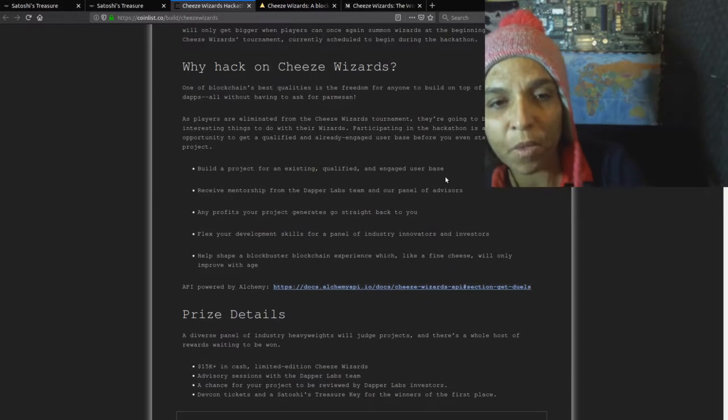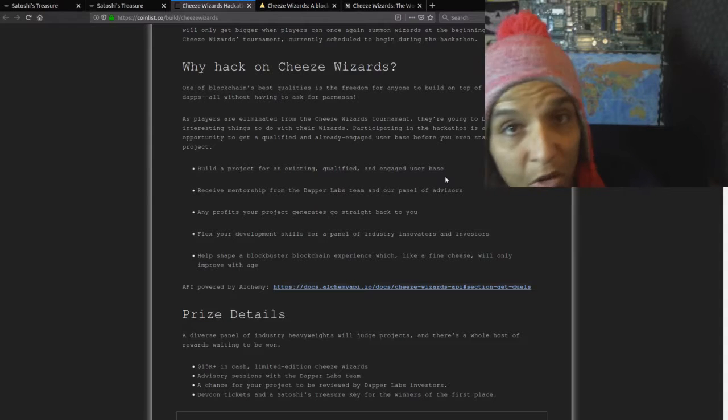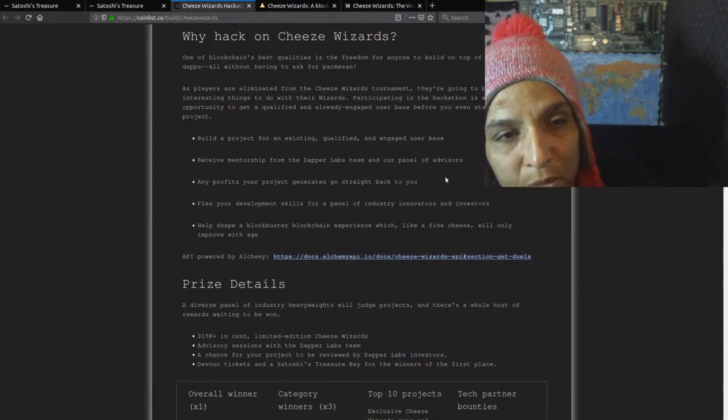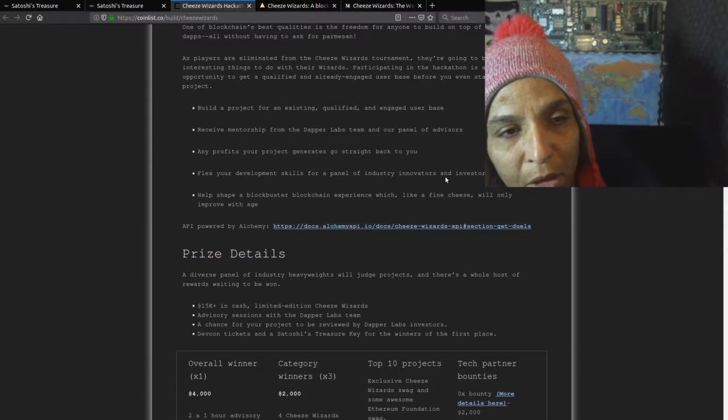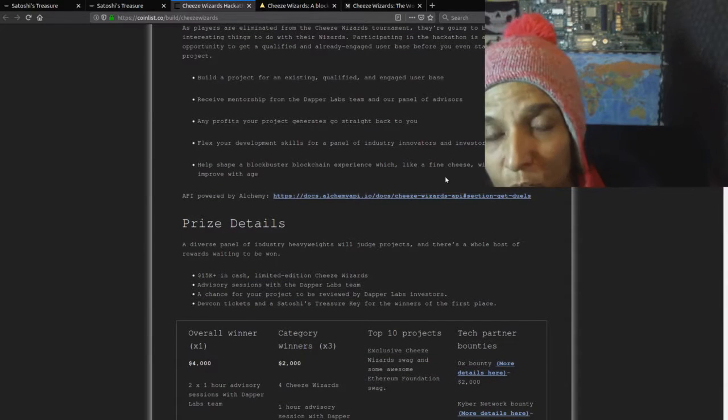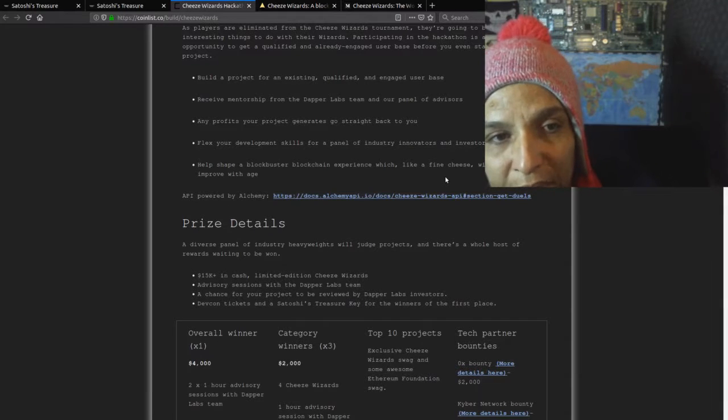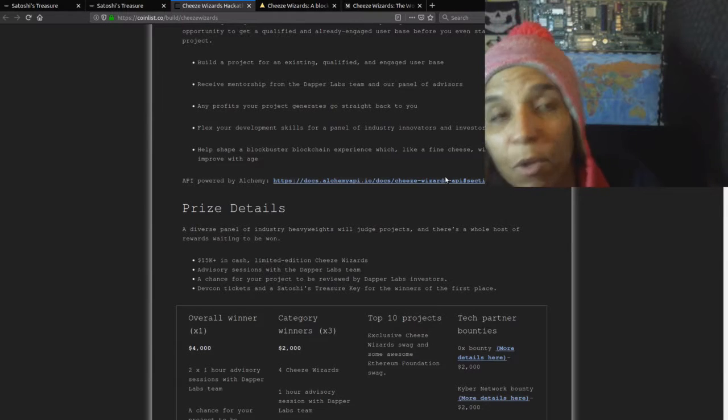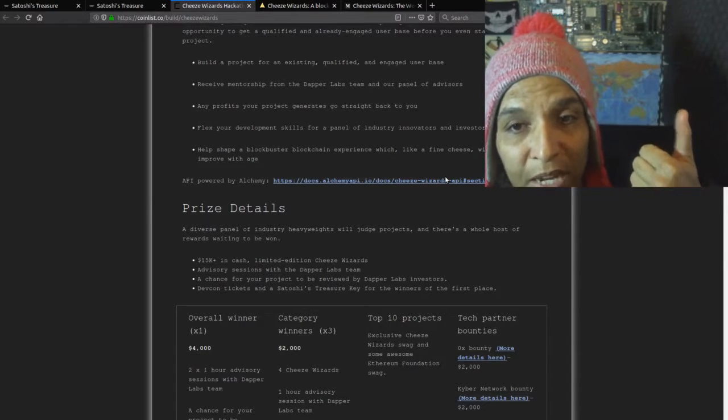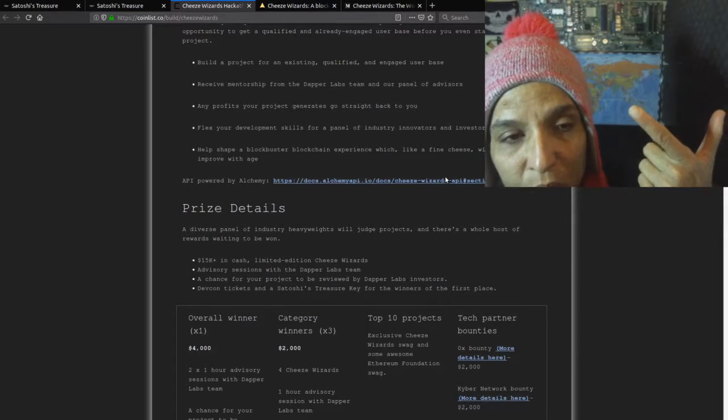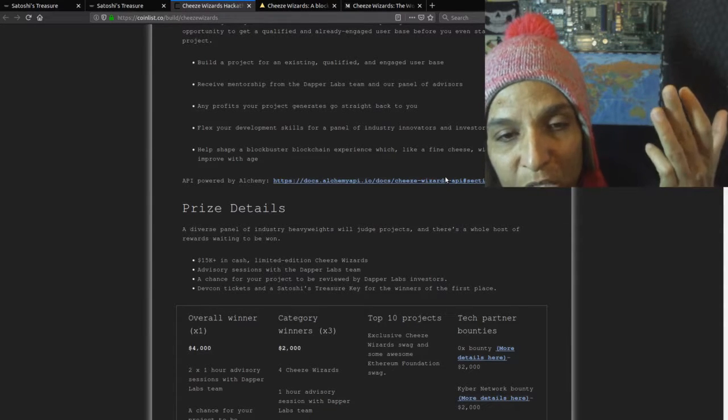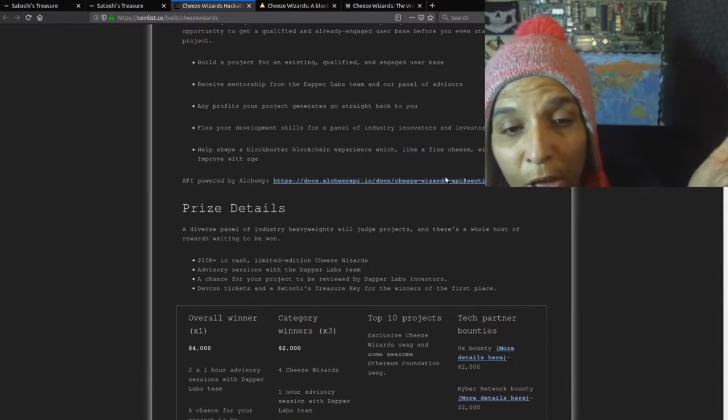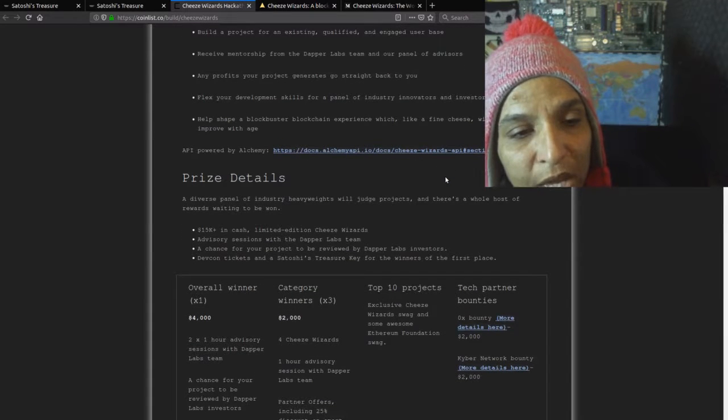Why hack on Cheese Wizards? One of blockchain's best qualities is the freedom for anyone to build on top of their favorite dApps without having to ask for permission. As players are eliminated from the Cheese Wizard tournament, they're going to be looking for interesting things to do with their wizard. Participating in the hackathon is a rare opportunity to get a qualified and already engaged user base before you even start your project. Receive mentorship from the Dapper Labs team and our panel of advisors, any profits from your project go straight back to you, and flex your development skills for a panel of industry innovators and investors.